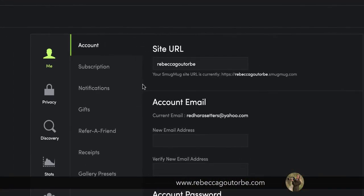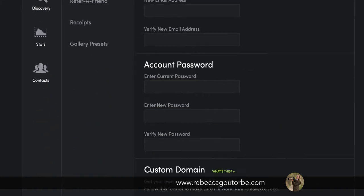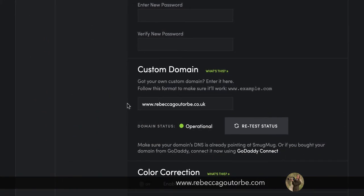So if you don't want to buy a domain, you can just change that to whatever you'd like it to say. And then your custom domain goes down here.